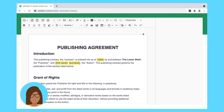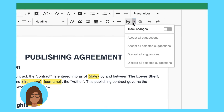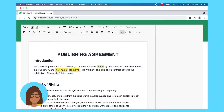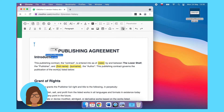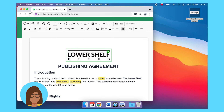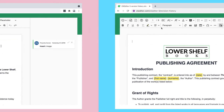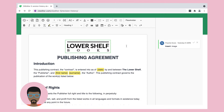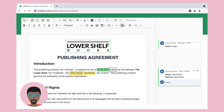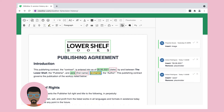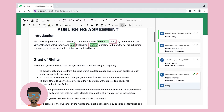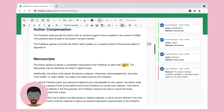Priyanka opens the Track Changes mode and quickly drops in the logo as a suggestion, and saves the version. Now it's Antoni's turn. He also decides to use Track Changes, so his changes are shown as suggestions and later can be accepted or rejected by his supervisor.